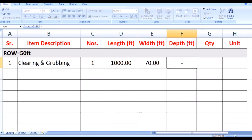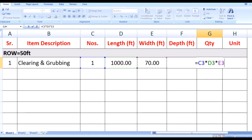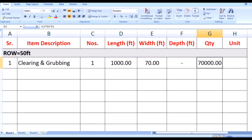There is no need of depth in clearing and grubbing. Multiplying the quantities, the answer is 70,000 SFT.